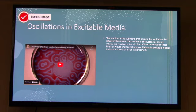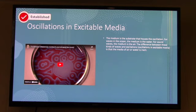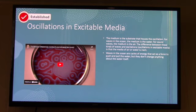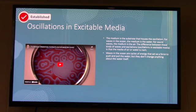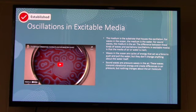Excitable media is not inert. The oscillation propagates through an excitable medium by exciting the state of the medium. Waves in the ocean are cycles of energy that act as a force pushing and pulling on the water, but there's nothing about the water that changes when there's a wave. Sound waves are pressure waves in the air — they transmit vibrational energy and create differences in air pressure, but nothing changes about an air molecule.